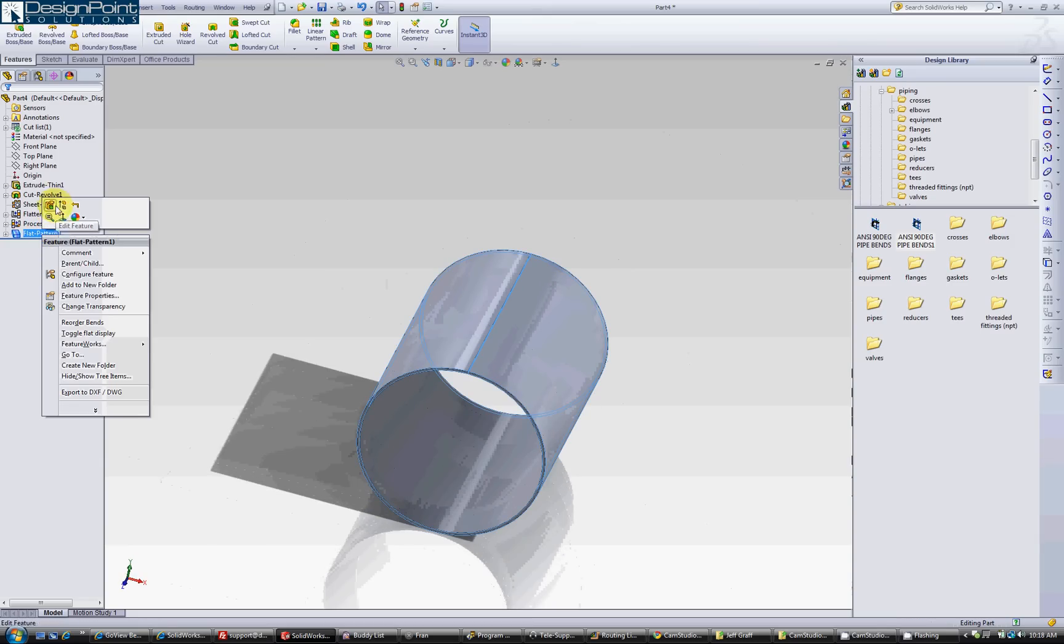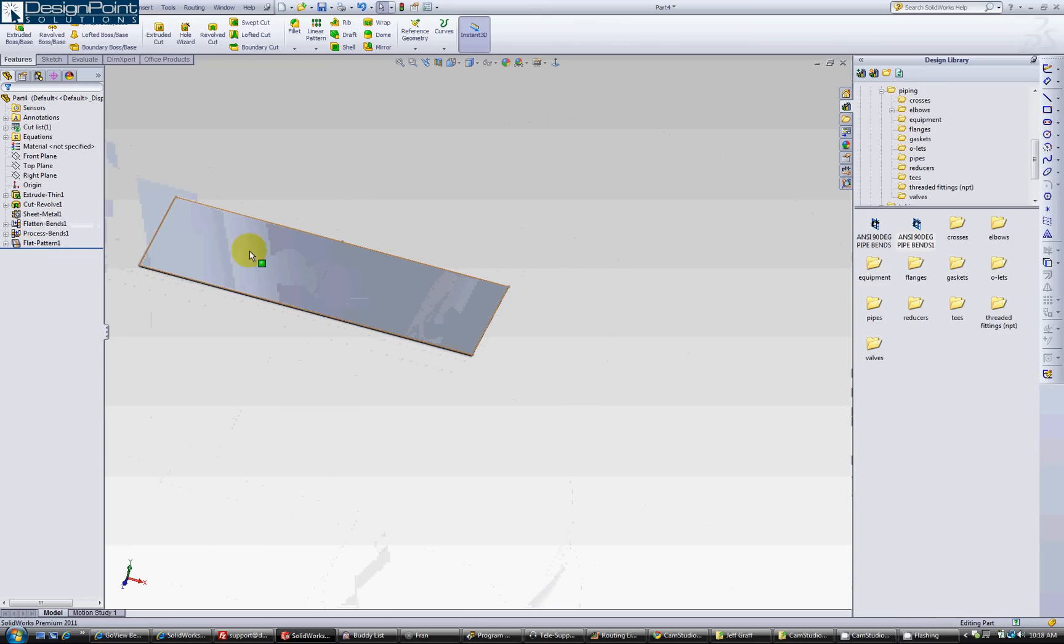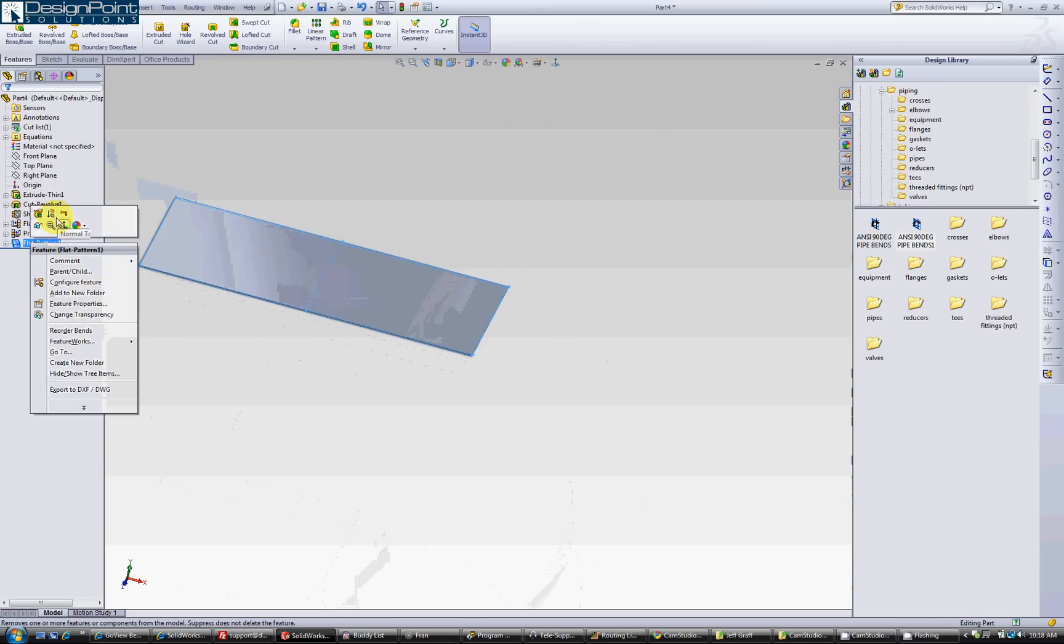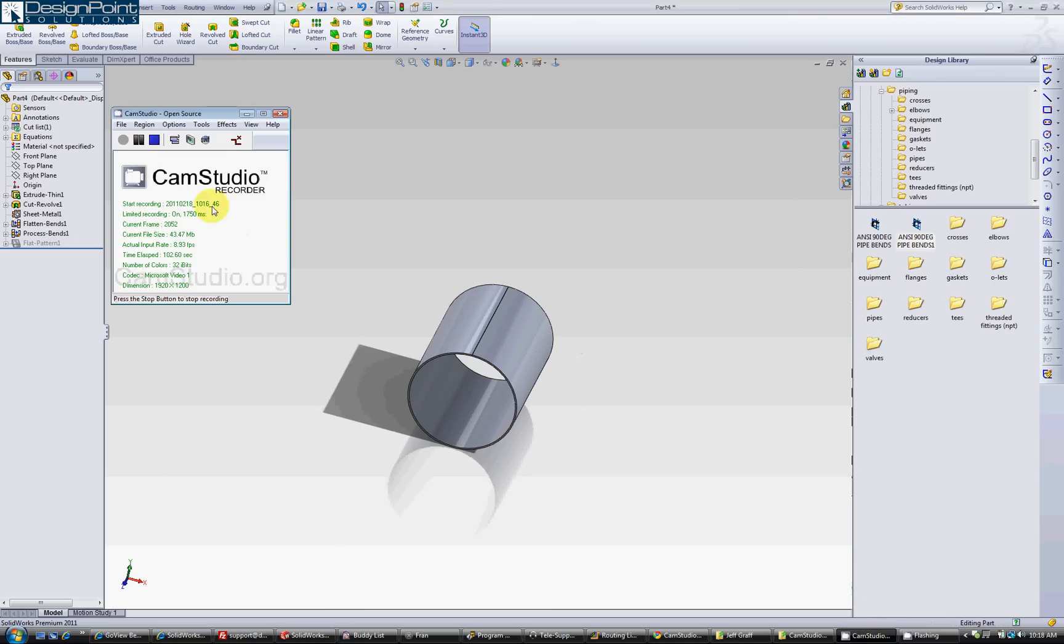You can unsuppress it and see it flattened out, or you can go back to the suppress mode. Then you can cut it any way that you want. Alright, that's it.